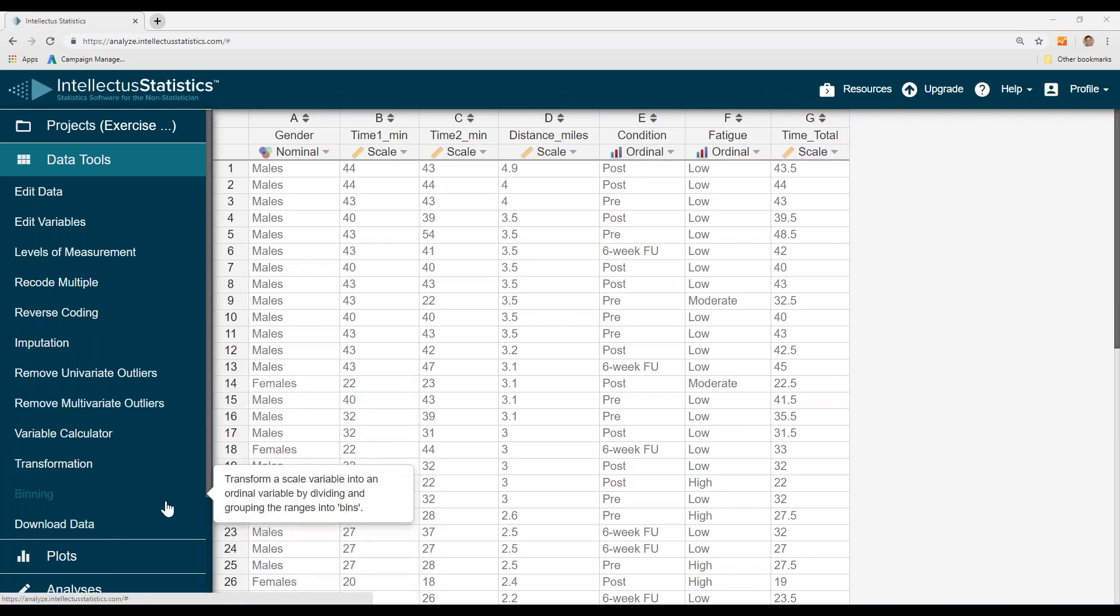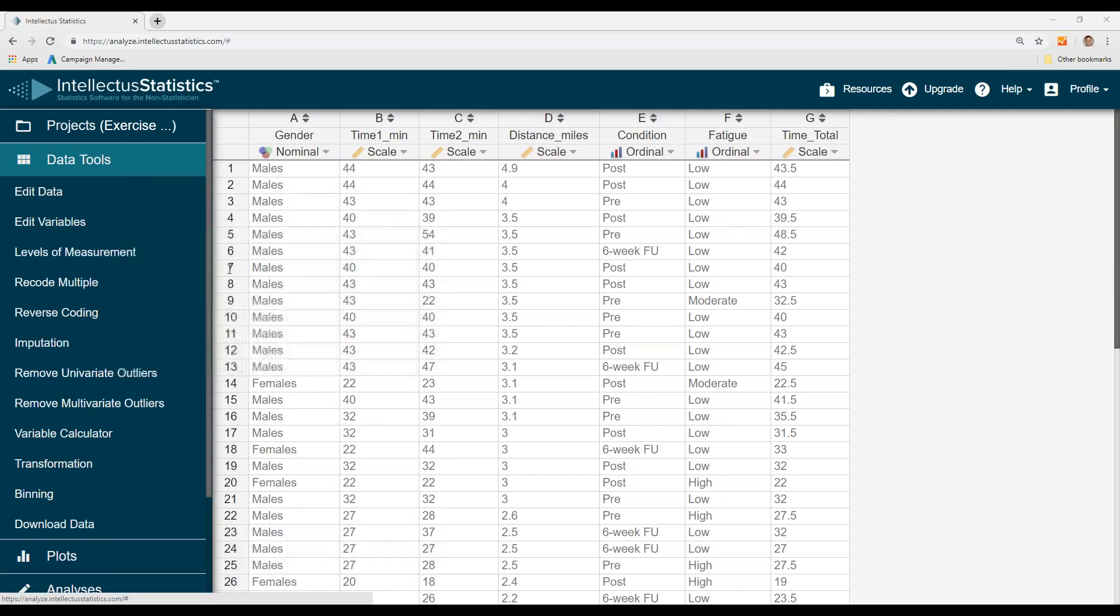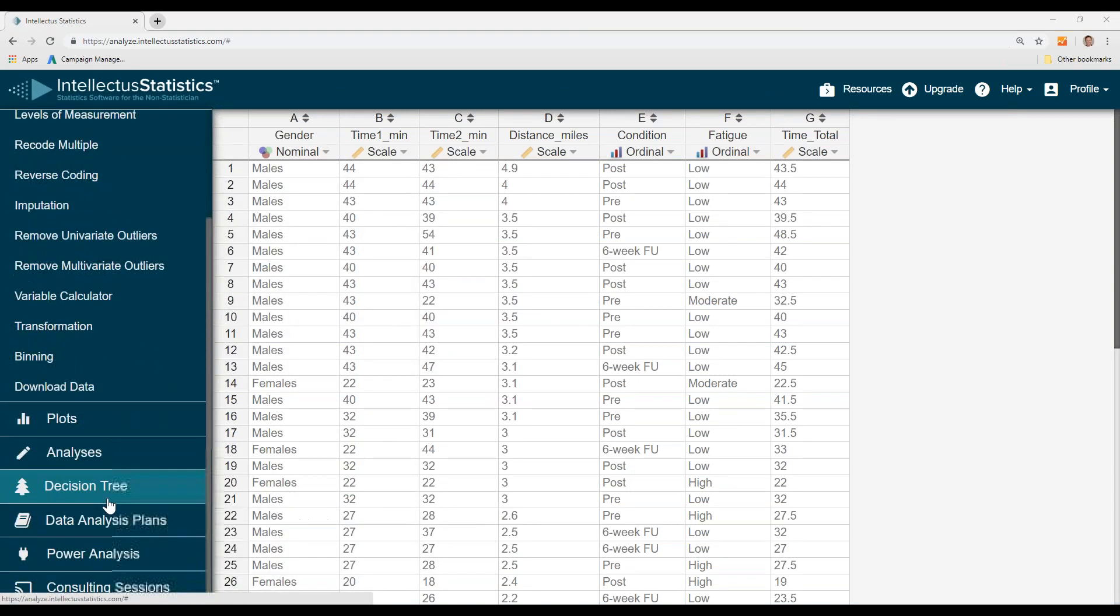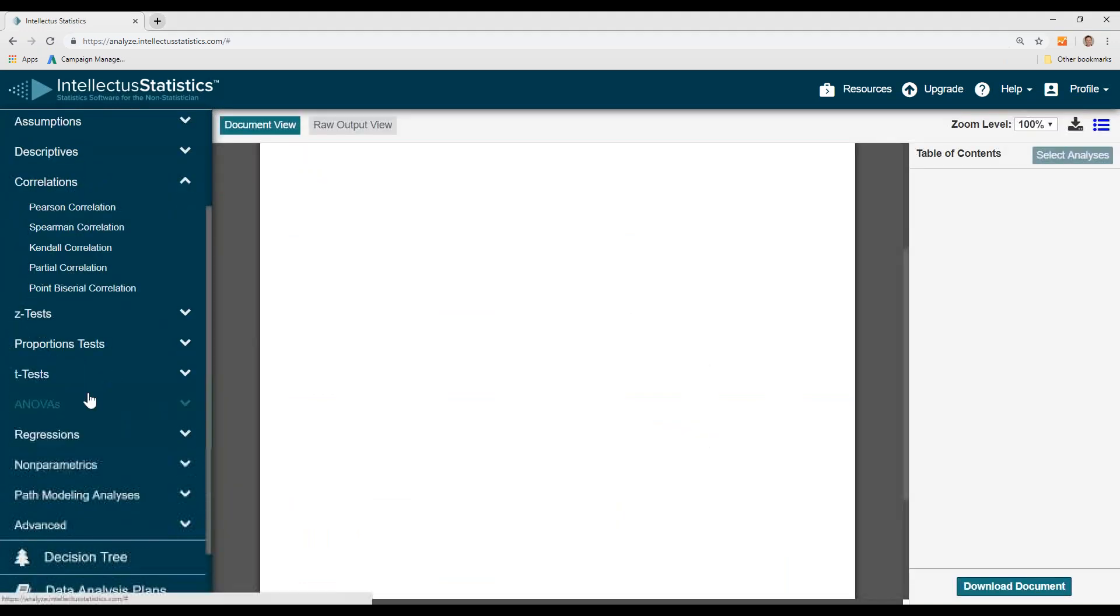In this video I'm going to show you how to conduct a point biserial correlation. Here's some sample data, and say I want to relate gender and time one, so I simply go to the analyses.